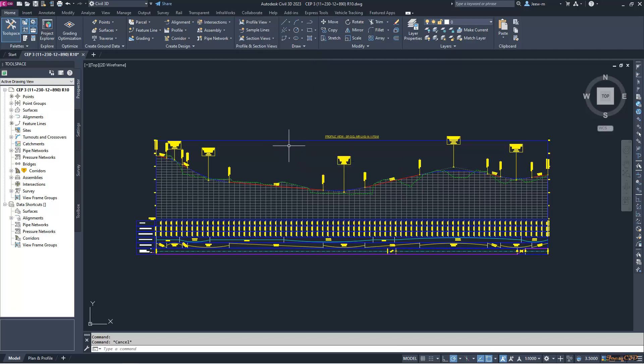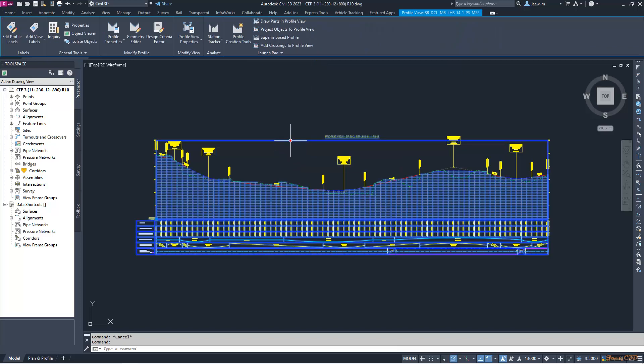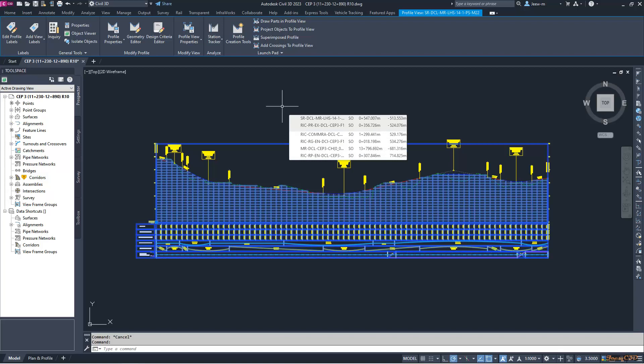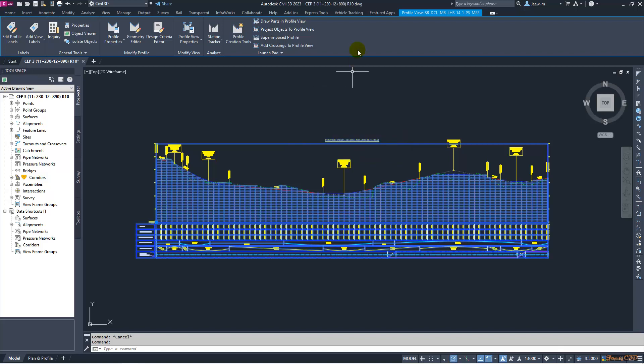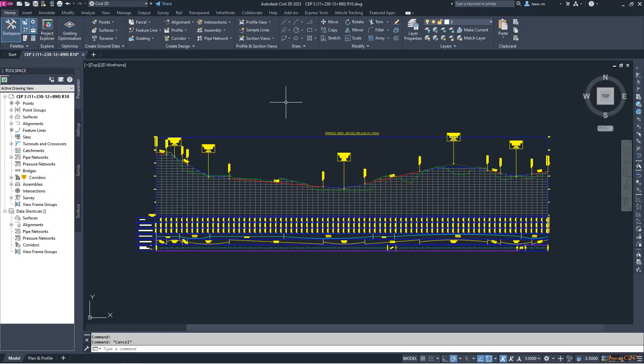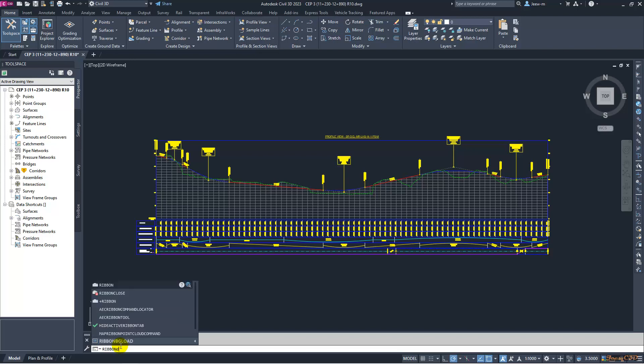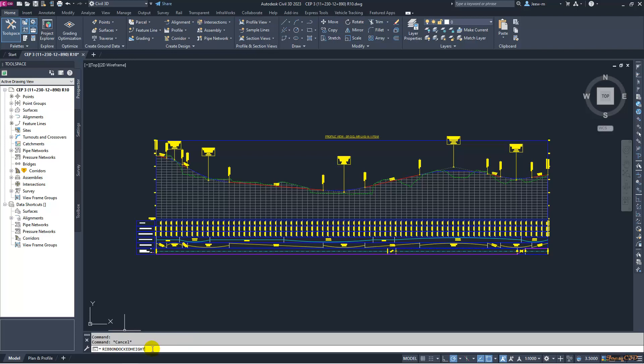When you select the profile view, it won't get bigger after you increase the height of the ribbon. This is how to do it. I press Escape on the command line. I will type ribbon doc height command and press Enter.